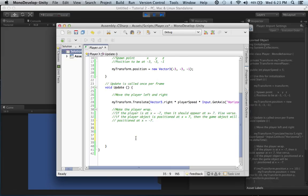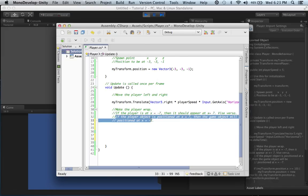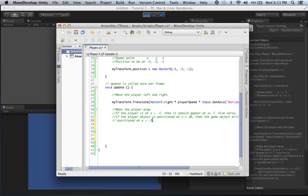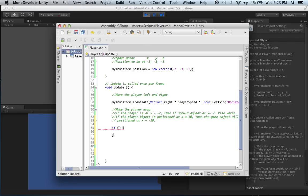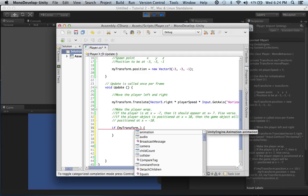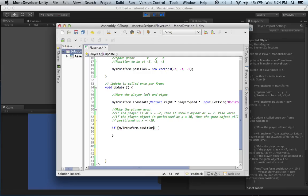Based on what we've read, we know that if the player object is positioned at x equals 10 then the game object will be positioned at x equals negative 10. We know we're going to need an if statement. The player object is a transform, so we start with: if my transform dot position — that's the position of our object in the game.